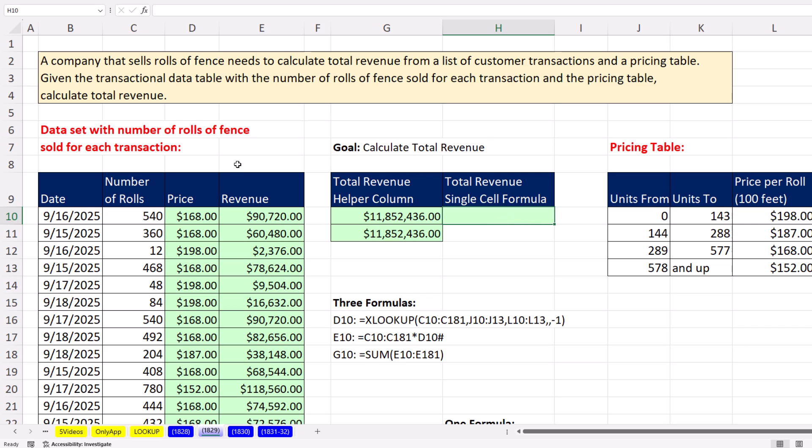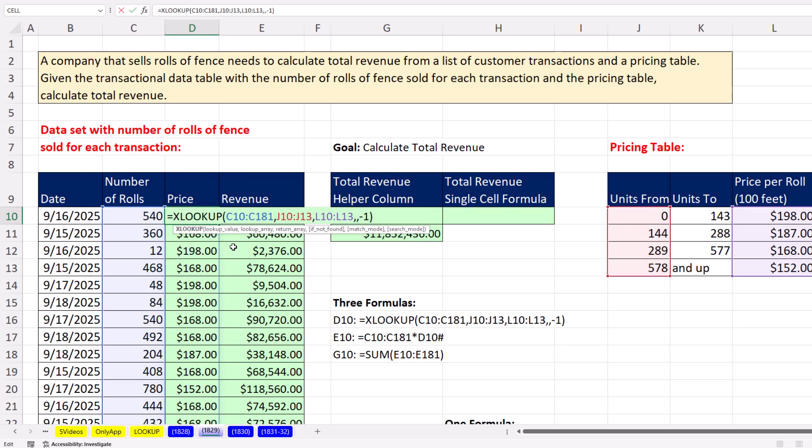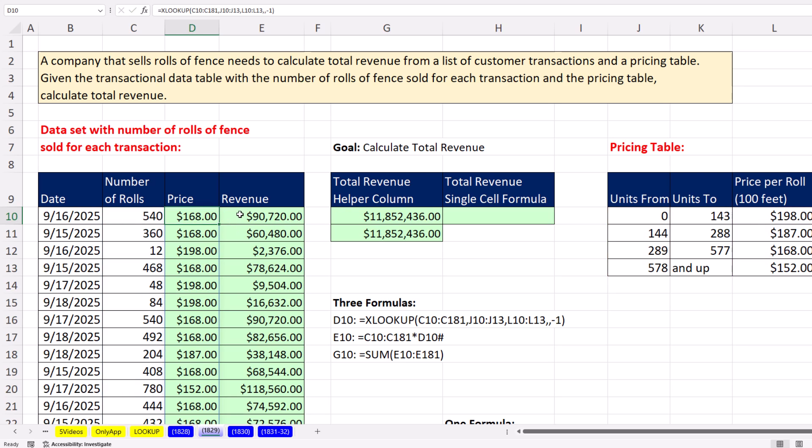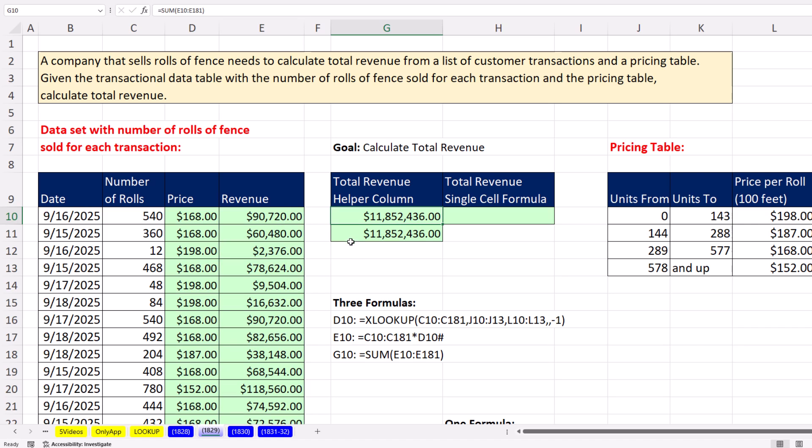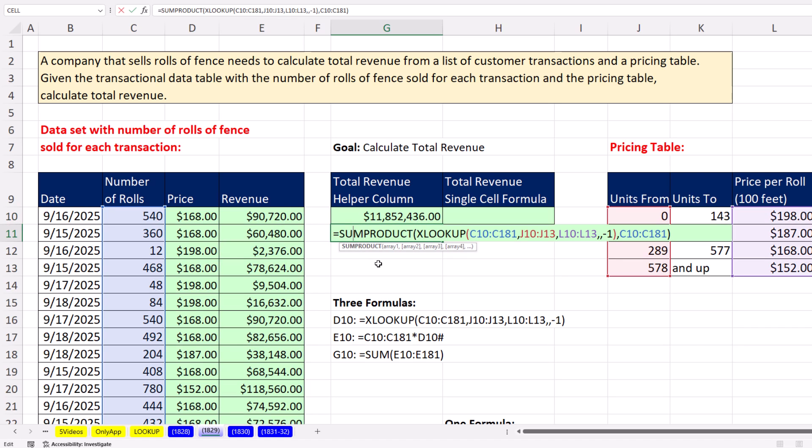But if I did it the long way, I could use XLOOKUP. But again, we're going to have to use five arguments when we're doing approximate match lookup. So we look up the price for each row, then calculate revenue, price times number of rolls, then come over and sum. Now we could do a single cell formula with XLOOKUP, but there's five arguments.